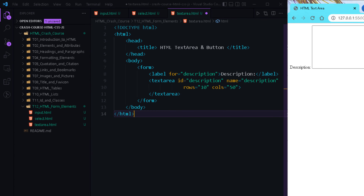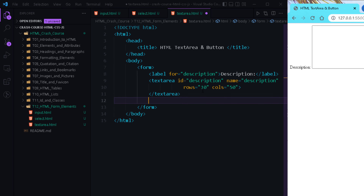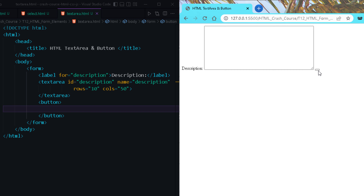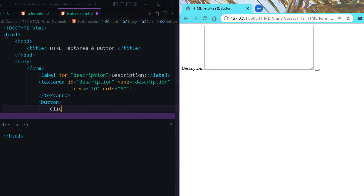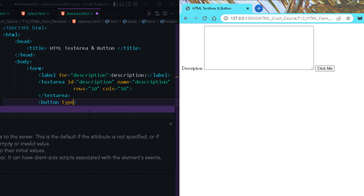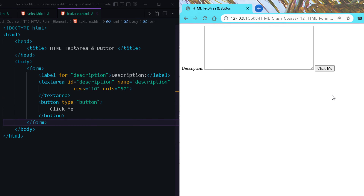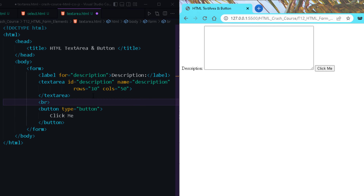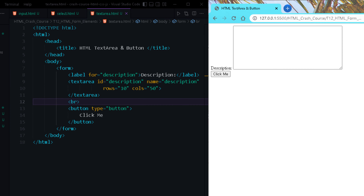Let me add a button element here. You can see a small icon because we haven't provided any text to it, so let me name it 'Click Me' — that name will appear on the button. Whenever you use a button, don't forget to specify type='button' as well. If you want the textarea and button to appear on two different lines, you can use a br tag.